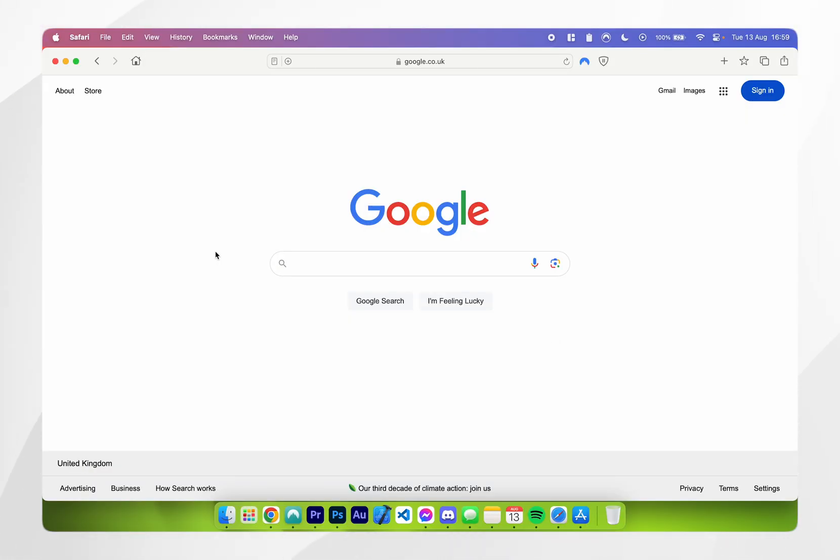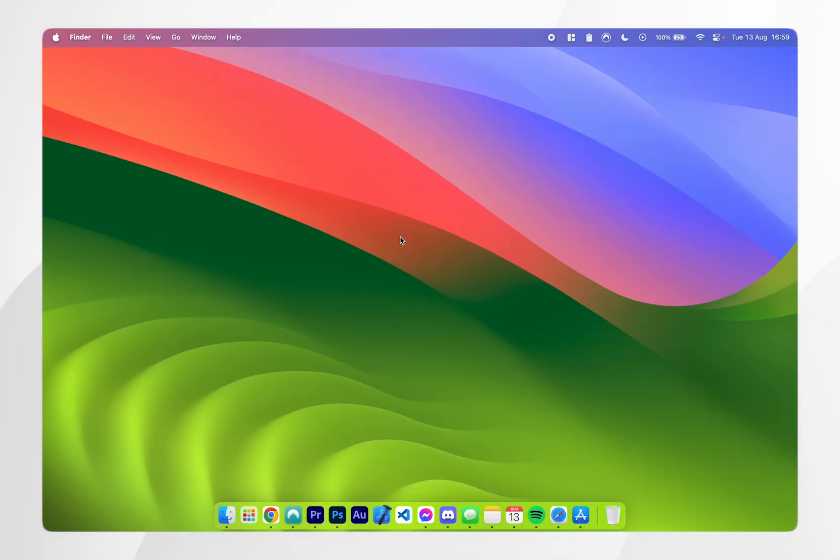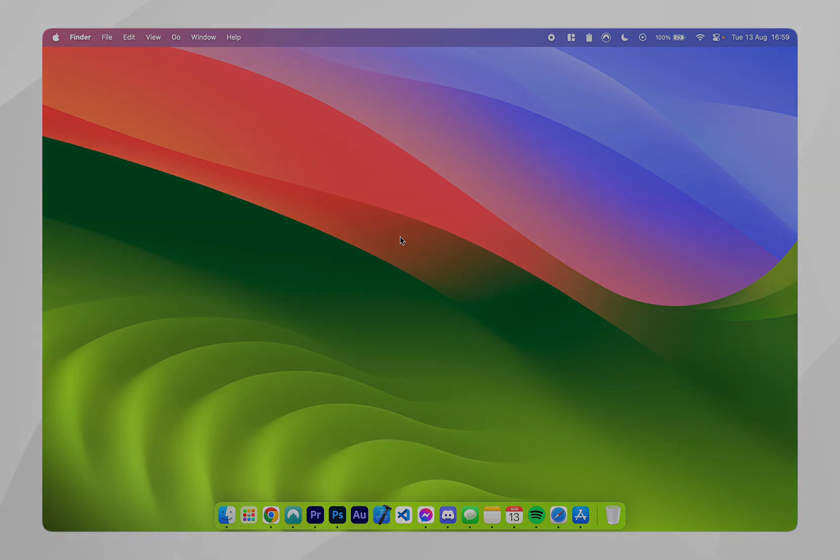So now the extension has been installed we can start using our Safari web browser with the extension just as we normally would. So if this video is helpful please leave a like and if you have any questions or comments you can leave them below.